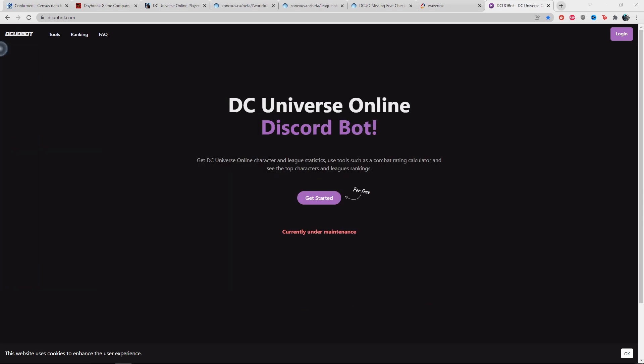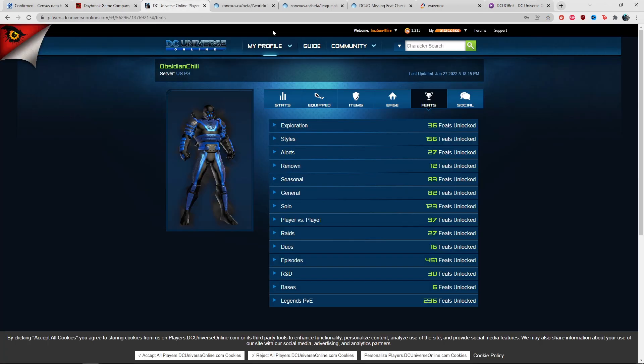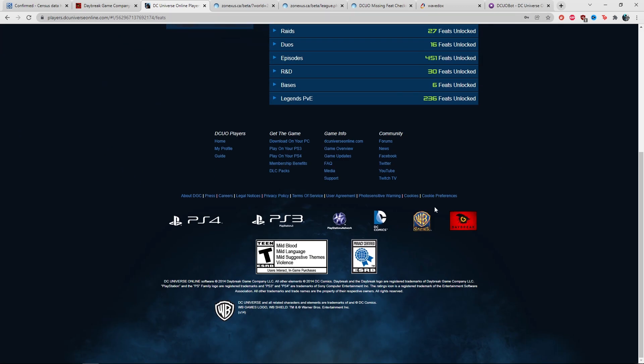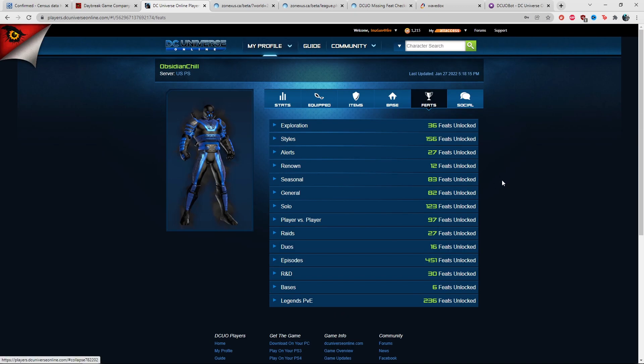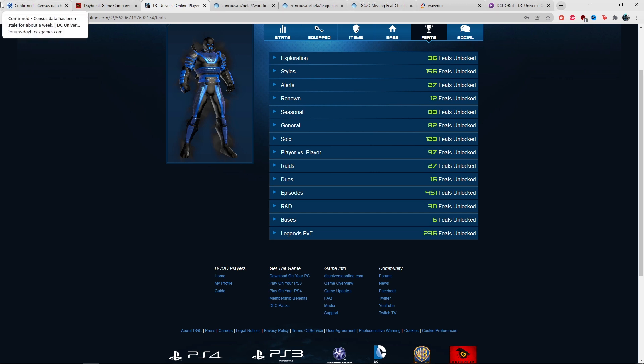Some features of DCO bot are currently under maintenance. If you do searches in Discord, that's going to work properly. It seems like we're kind of half back to normal in terms of the Census. The server certificate had expired, so that's why all these sites were down. The Census API was down and that's what governs all these other player-created websites.